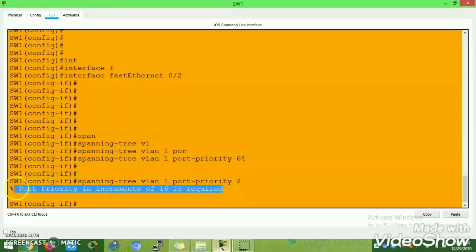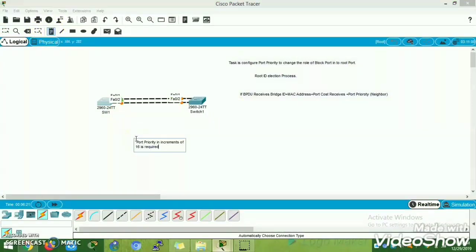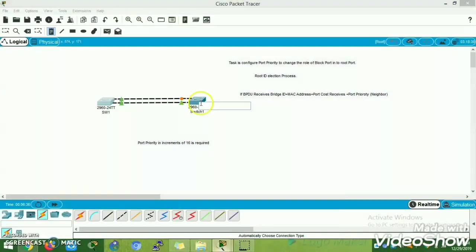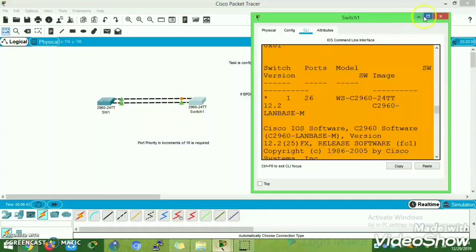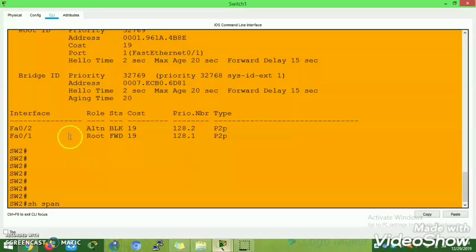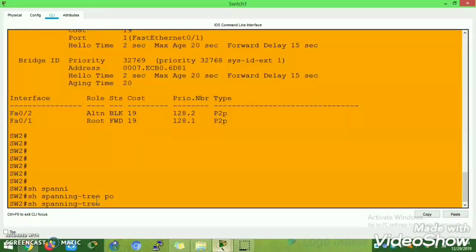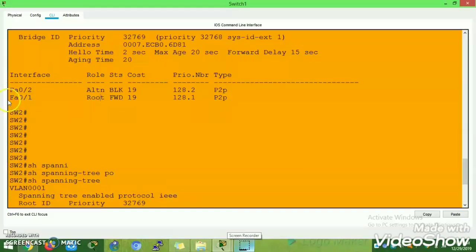Once I enter the correct port priority value, you can see that Switch 1 Fast Ethernet 0/2 triggers a re-election — deciding which port needs to be root port or alternate port. After about 50 seconds it will be put into forwarding state. You can see that Fast Ethernet 0/2 at Switch 2 is now becoming root port. Earlier, Fast Ethernet 0/1 was the root port. After executing that command on Switch 1, Fast Ethernet 0/1 on Switch 2 became alternate (blocking) state and Fast Ethernet 0/2 became root port.